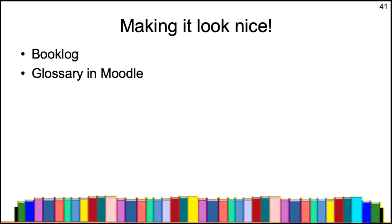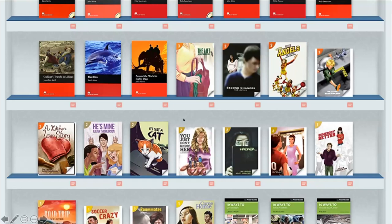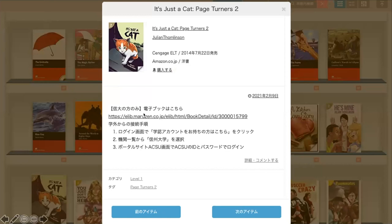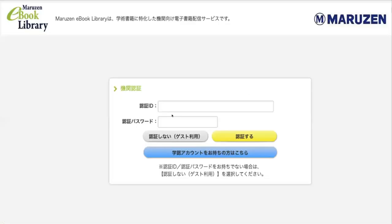To make it nicer, one thing the library has found is a site called Booklog, which looks very good. It sorts books by level of difficulty — the easy books on one set of shelves, more difficult books on others. You have Macmillan books, Page Turners, and a range of other books. It then takes you to the next page which has the link to the ebook.